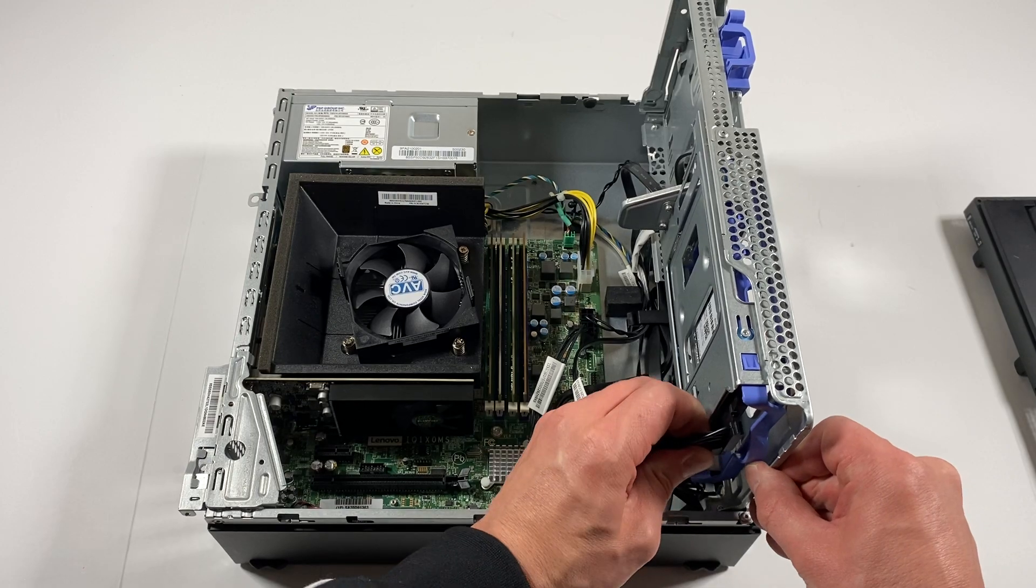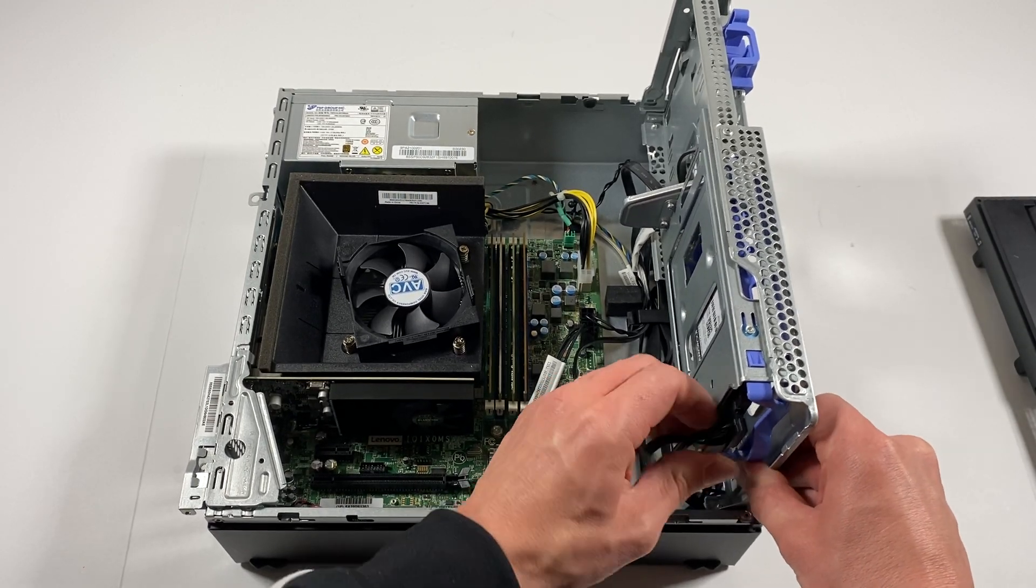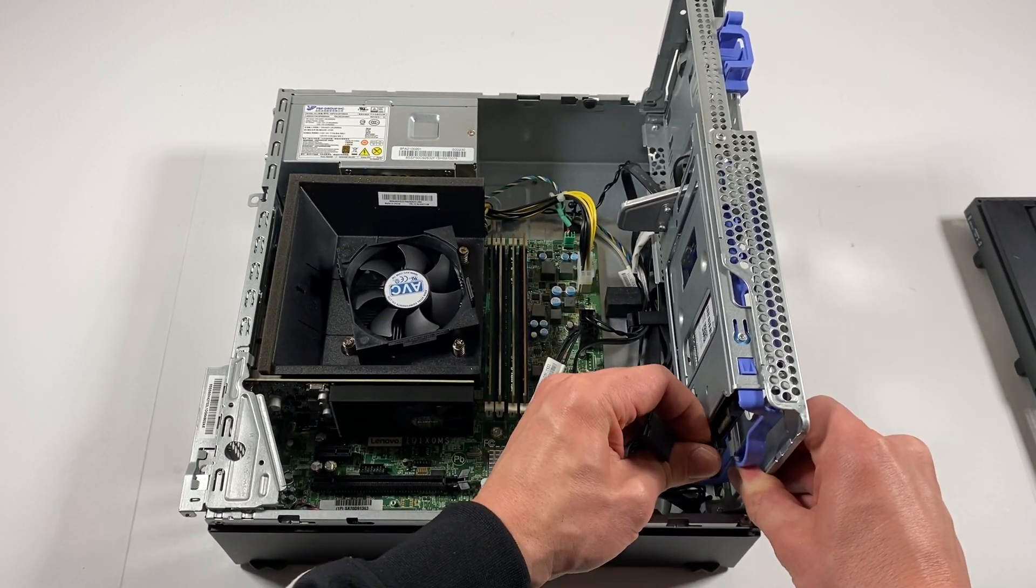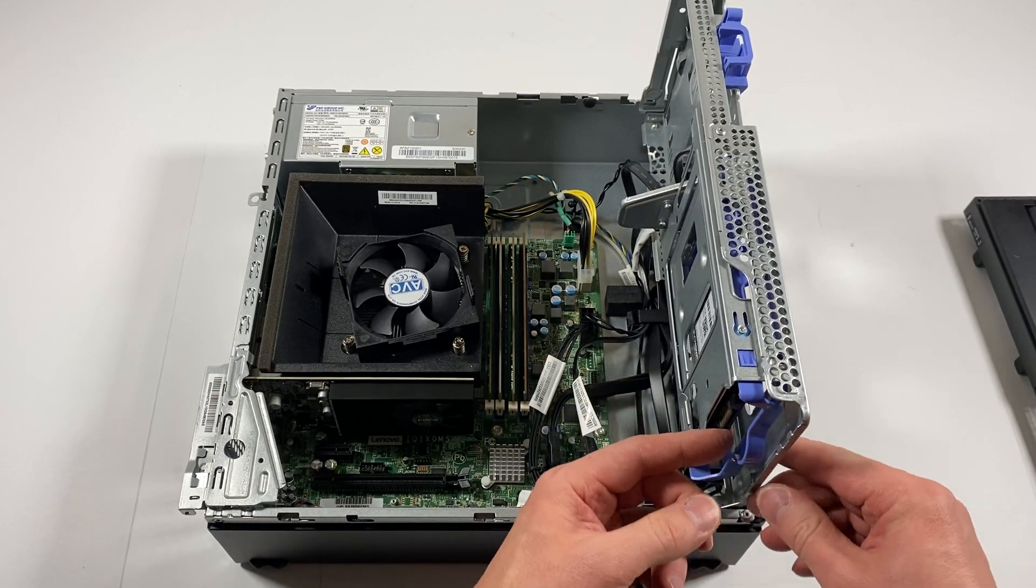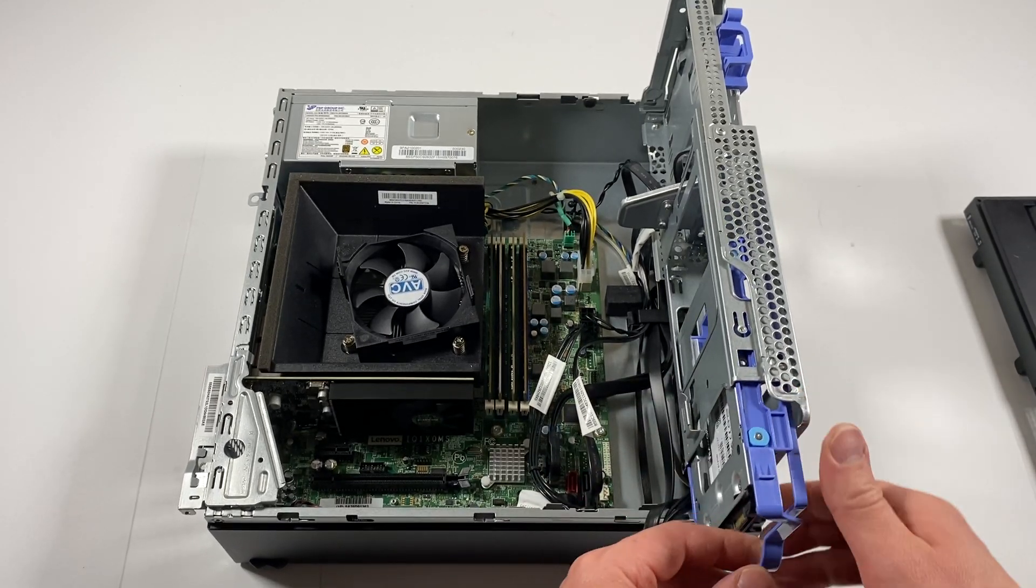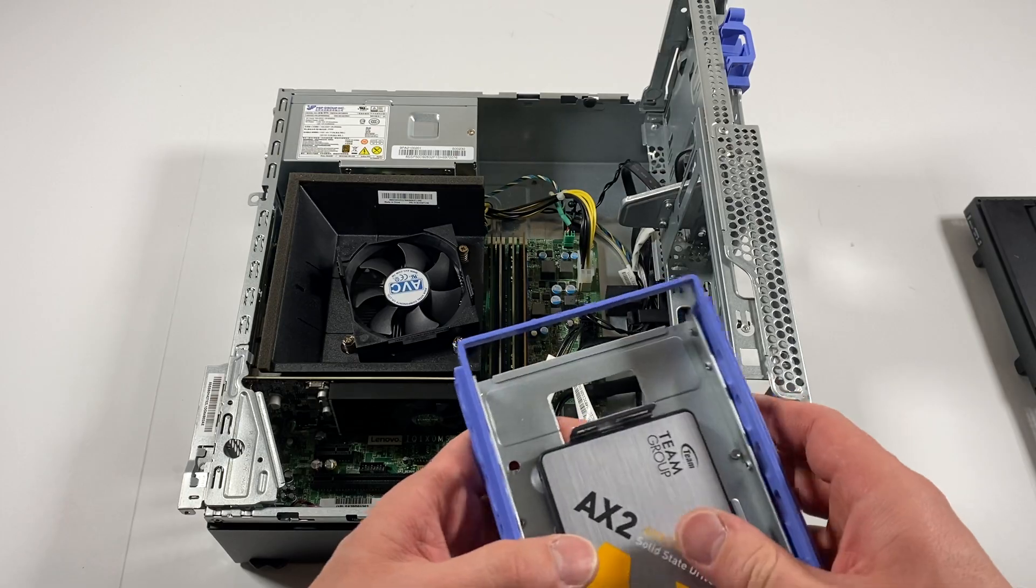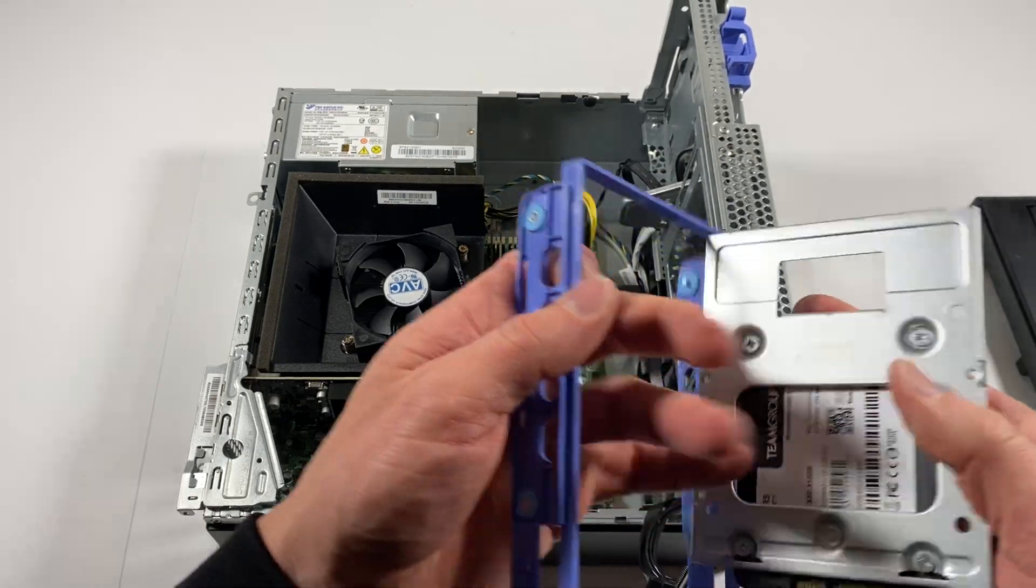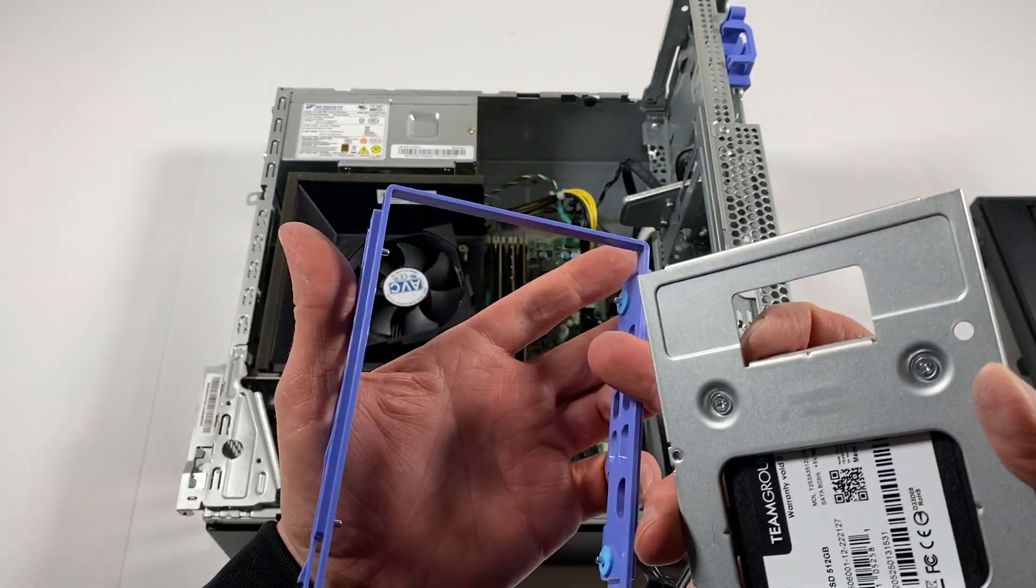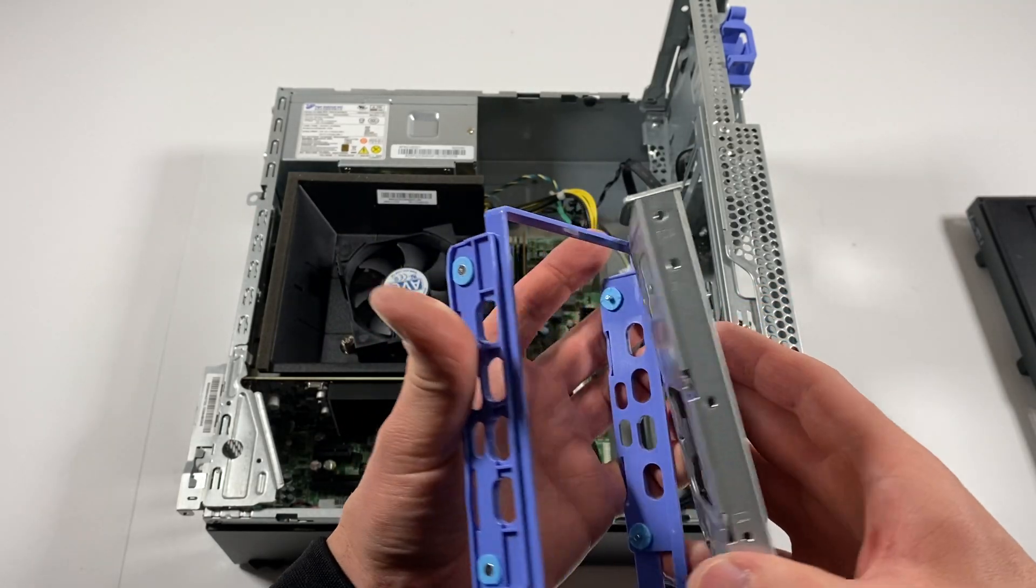Disconnect the SATA and power cable. You're going to take this and it slides out, the plastic caddy. This is a 3.5 inch to 2.5 inch solid state drive adapter.